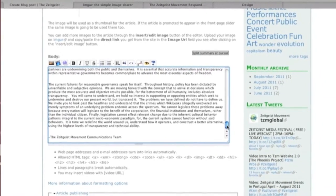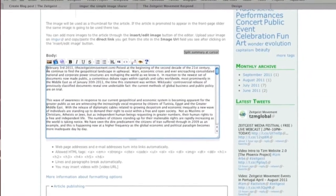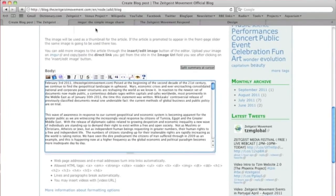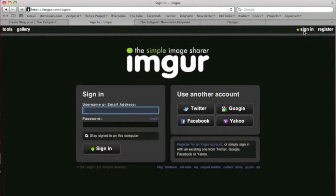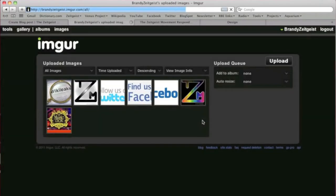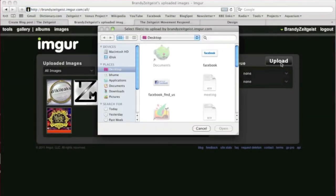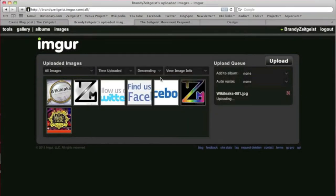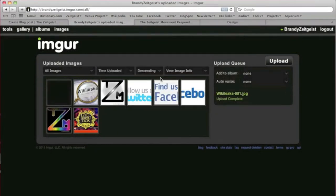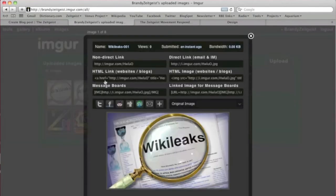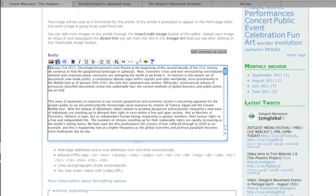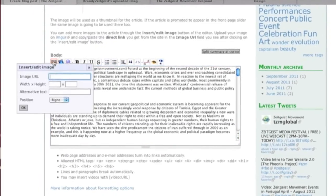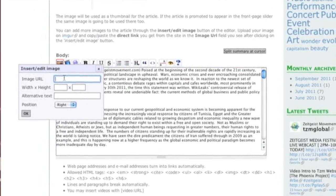To include images in the body of your article, you can host them at ImageUR. Click on the image and copy the URL. You can then insert the image using the Insert Image icon.